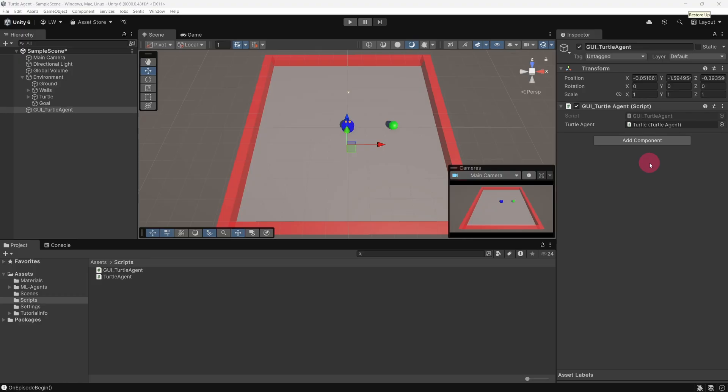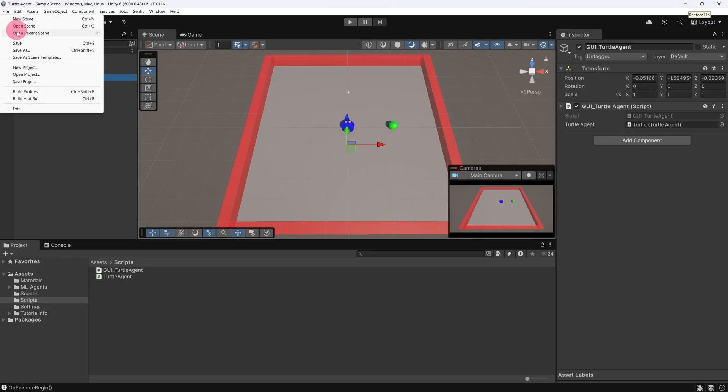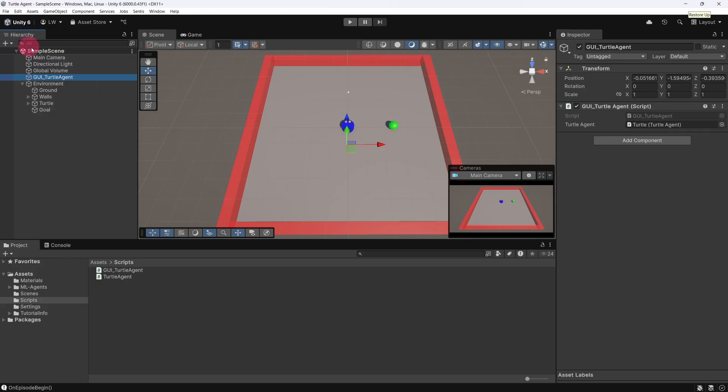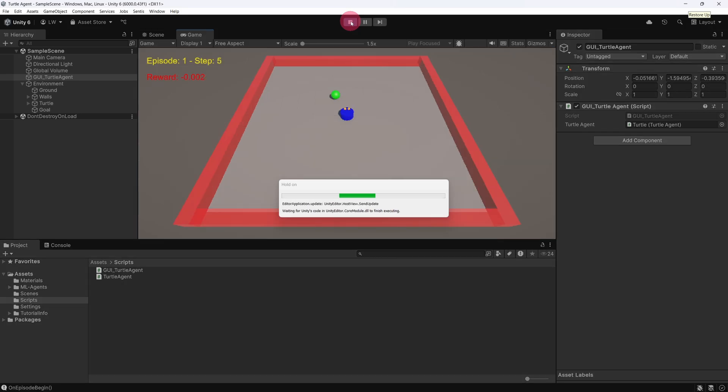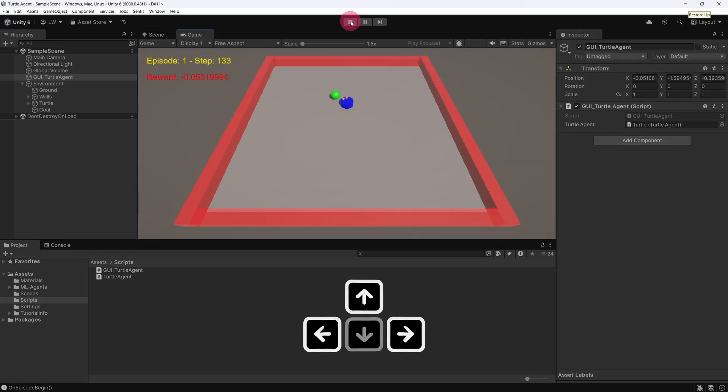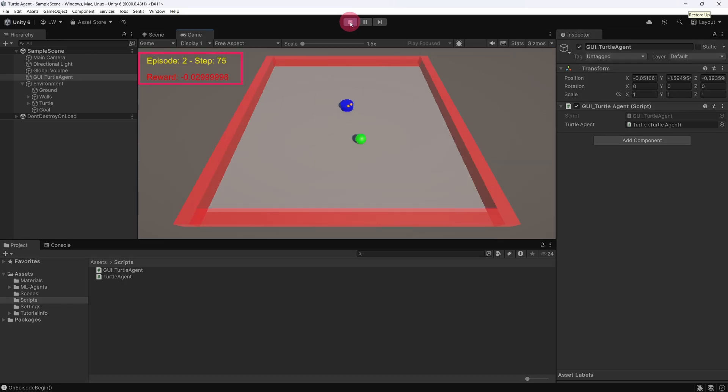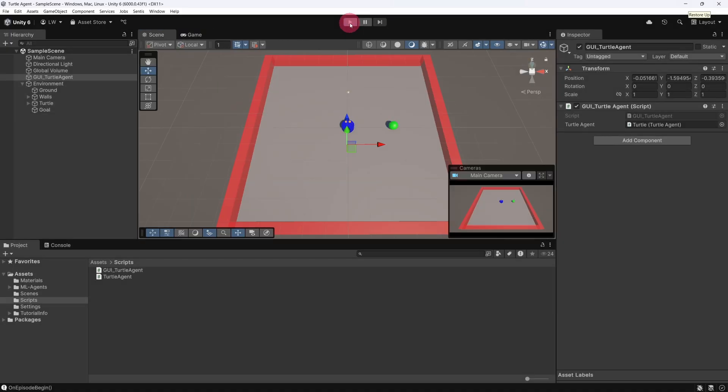Lastly, let's drag our GUI game object above our environment in the scene hierarchy, just to keep things tidy. OK, let's save our scene. Now let's test that everything works. Click the play button. Once again, use the arrow keys to move the turtle. You should see our GUI giving real-time feedback on the state of the Turtle Agent. OK, hit stop to exit play mode.